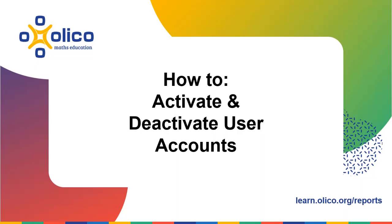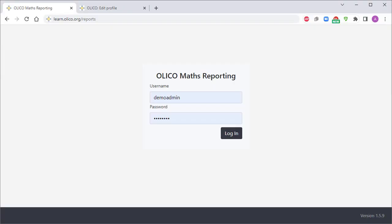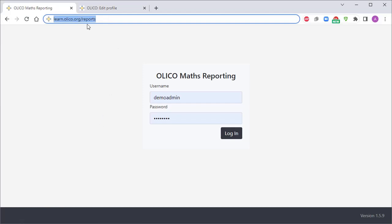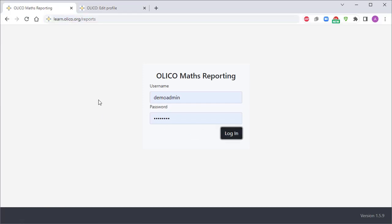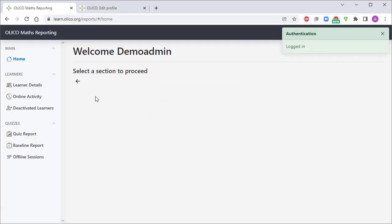How to activate and deactivate user accounts. Once you've assigned your usernames and passwords to your learners, you can come to Olico's reporting tool at learn.olico.org/reports and you can log in with your admin username.